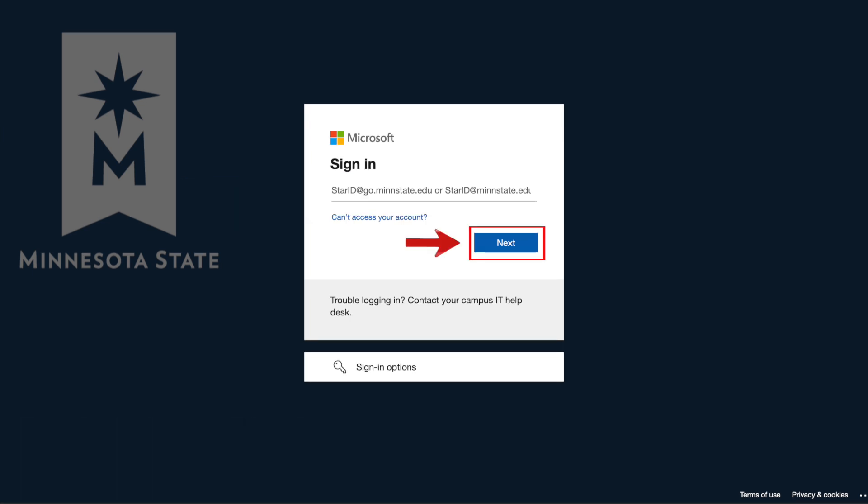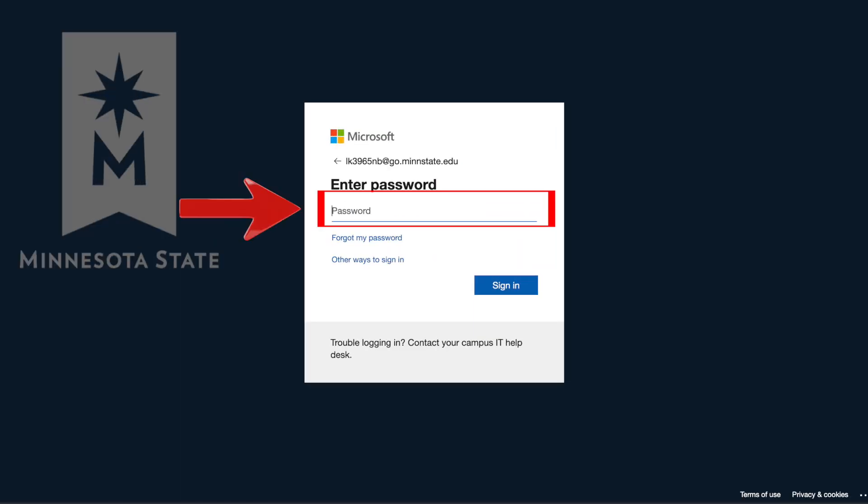Then click the blue next button. Then in the password box, enter your current star ID password. Then click the blue sign-in button.